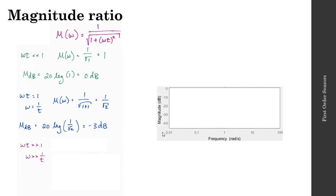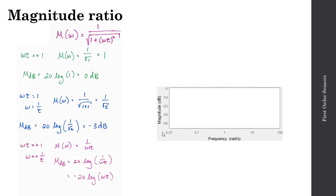Finally, let's look at the scenario where omega times tau is much greater than 1, or omega is much greater than 1 over tau. In this case, the 1 term contributes less and less, and I end up with 1 over the square root of the quantity omega tau squared, or 1 over omega times tau. In decibels, that's 20 times log base 10 of 1 over omega tau, which equals minus 20 log of omega times tau.